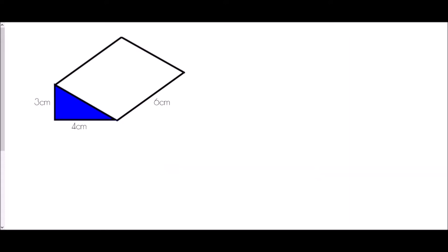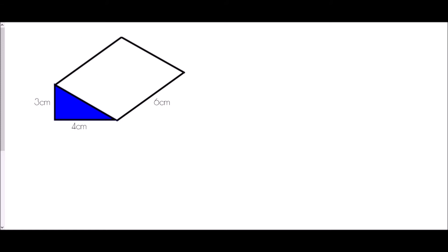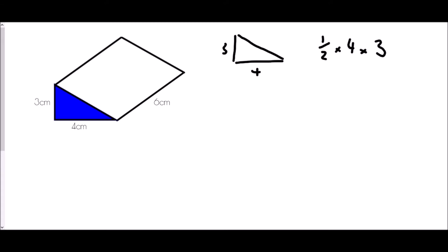So can we use that to find the volume of this prism? This is a triangular prism — we have a triangle as its cross section. If I were to slice it in this direction it would still have that triangle as its front face. The volume is the area of the cross section, and the cross section is the triangle. So the area of this triangle is going to be a half times the base times the height: a half times four times three. That is six centimetres squared — that is the area of the cross section.